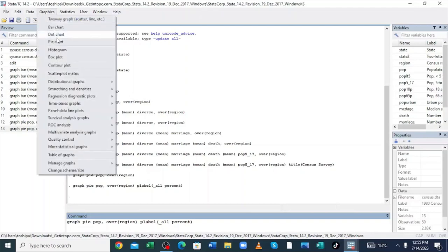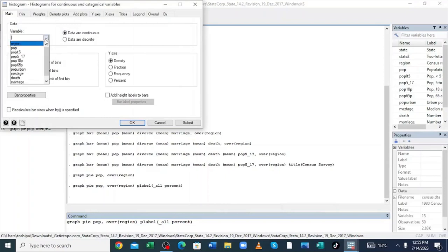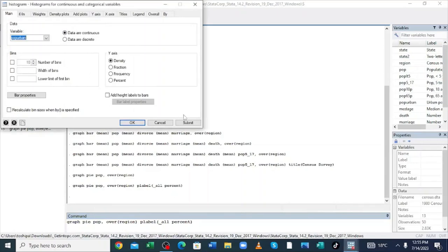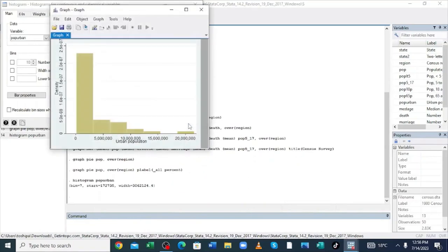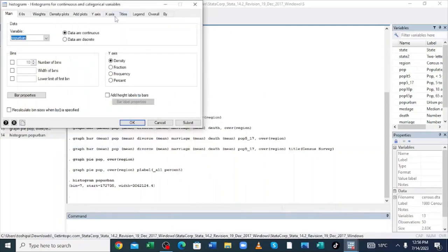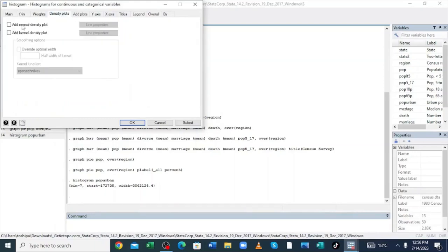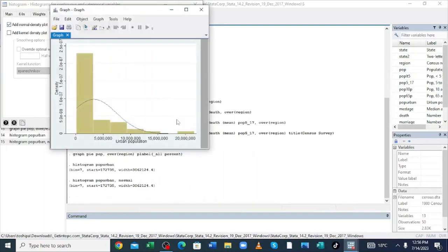Let us continue and generate a histogram using Stata. Click the option Graph, come to Histogram, click the option, and choose the variable you want — I want to generate the histogram for population in the urban. Then click Submit. To get a more interpretable histogram we need to generate a normal curve. Click Density Plot and choose 'Add a normal density plot,' then click Submit. You can clearly visualize that our dataset is skewed to the right.